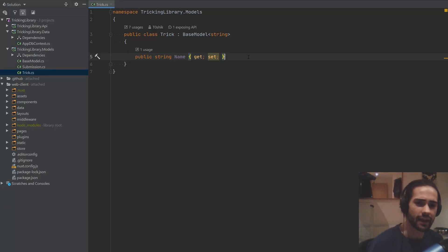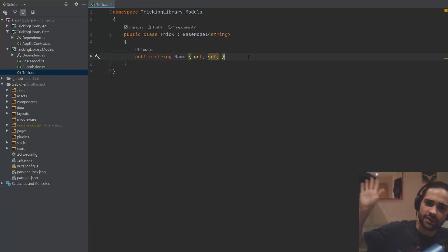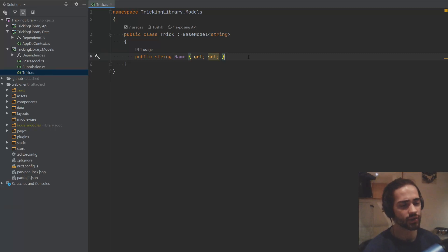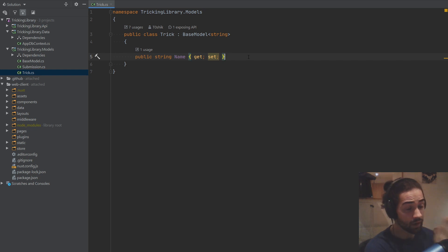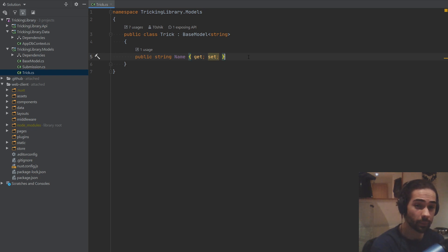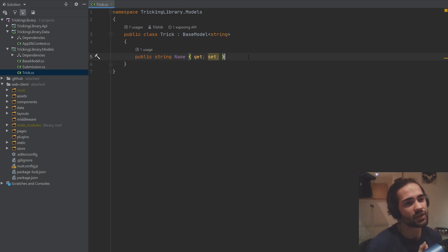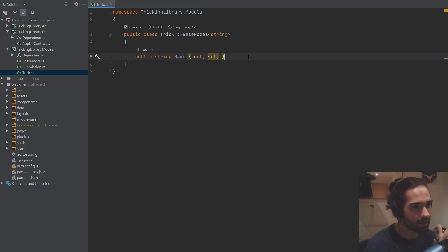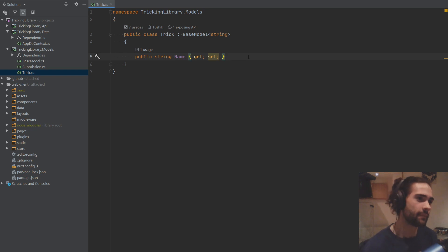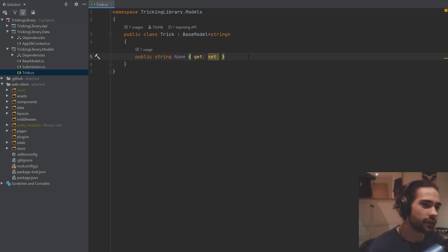Welcome everybody. Today we're going to be adding more properties to our trick object. If you want to take a pause here and go to the websites we talked about before — Club 540 and Loop Cakes Trickionary — I'll leave links in the description, so you can have an idea of what we want to grab and how we're going to implement it. Try it yourself, then see what I do.